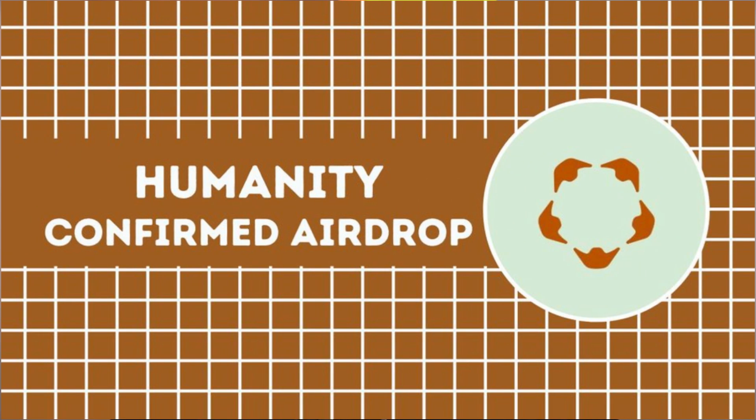How to potentially earn $1,500 from the Humanity Protocol airdrop in 2025 for free. What is Humanity Protocol?